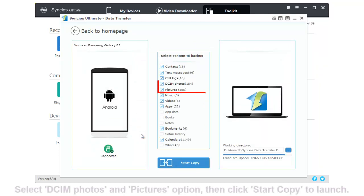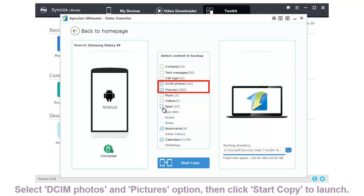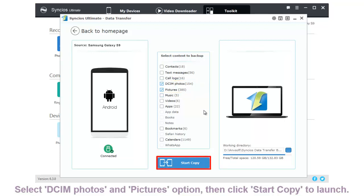Now select DCIM photos and pictures contents. Click Start Copy to launch the transferring process.